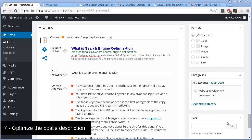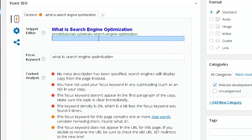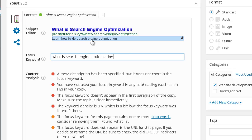You also want to customize the meta description that appears on the search engine results page. Click on that section and write your desired description. Including your keyword in the description isn't so important for Google's ranking nowadays, but it's still worth considering because those keywords will appear bold on the results page, making your website look more attractive.